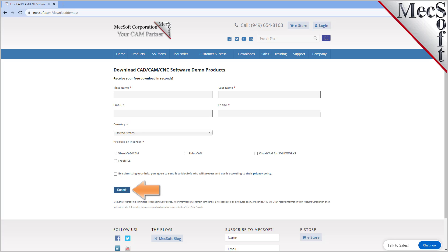When you click the submit button, Mechsoft will automatically send you an email with a link to download FreeMill. If you do not receive this email within a minute or so, check your spam inbox.